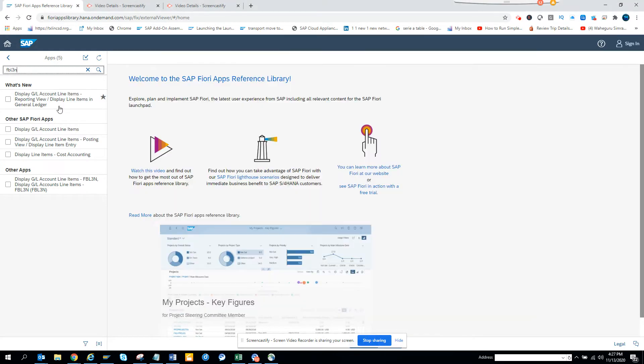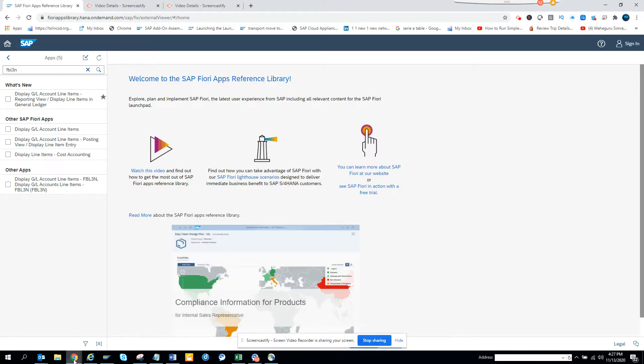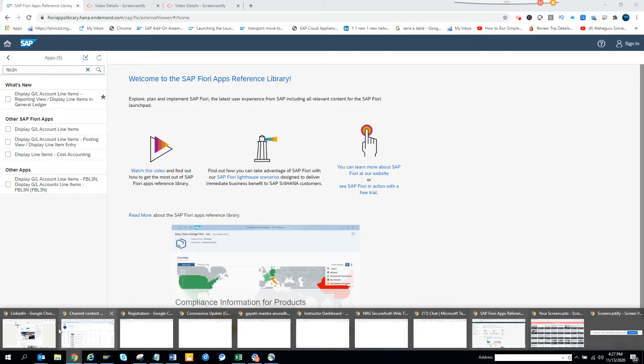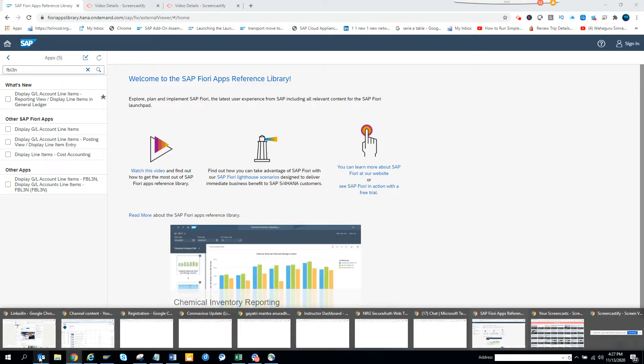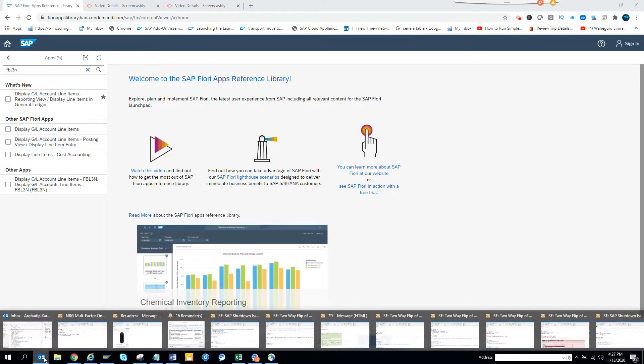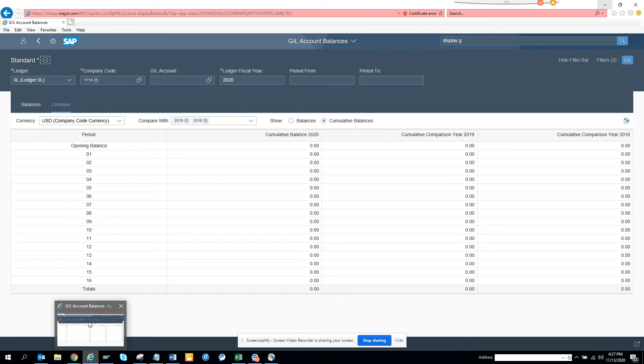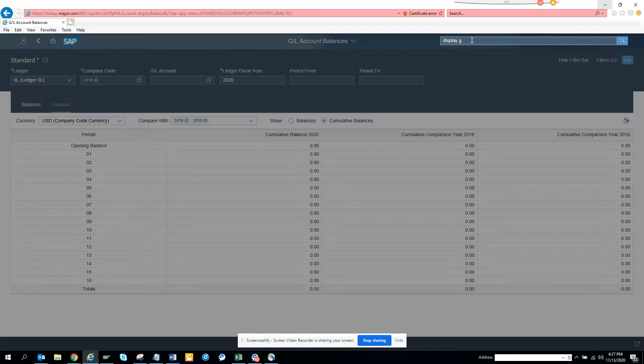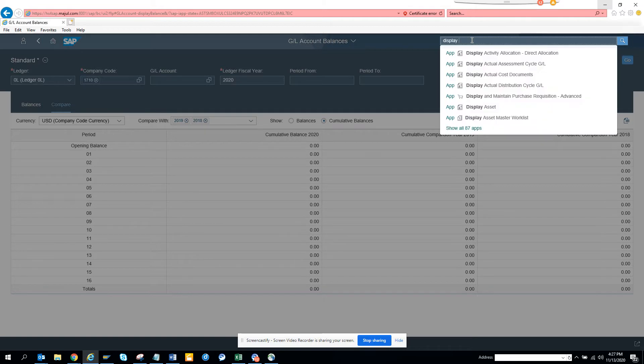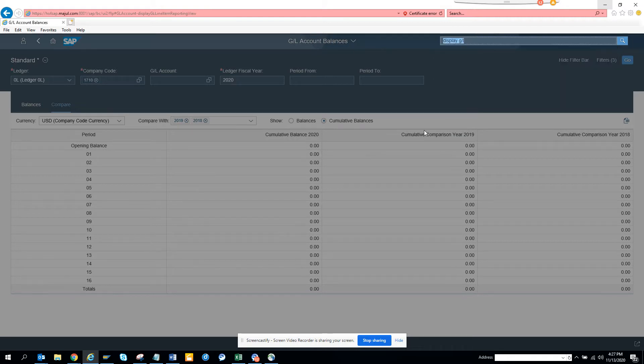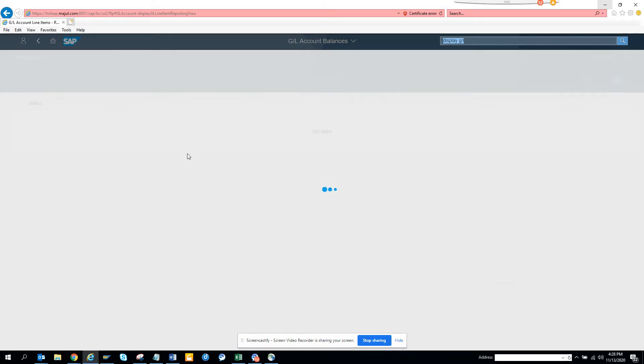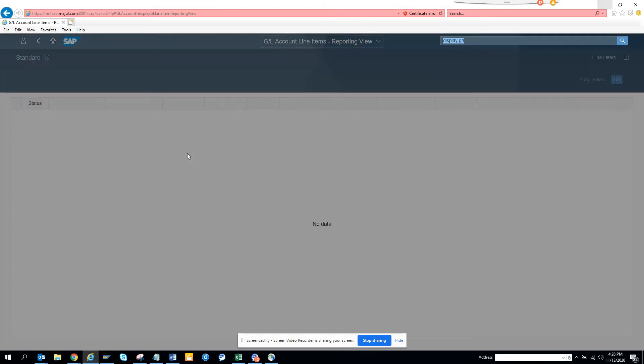So what I'm going to do is I'll go to this. I'll copy this. I'm going here. And here you can see display. I'll go here, display GL, GL account person reporting view. So if I click on this, I'll get a different. This is reporting view where I'll get all the information related with GLs.